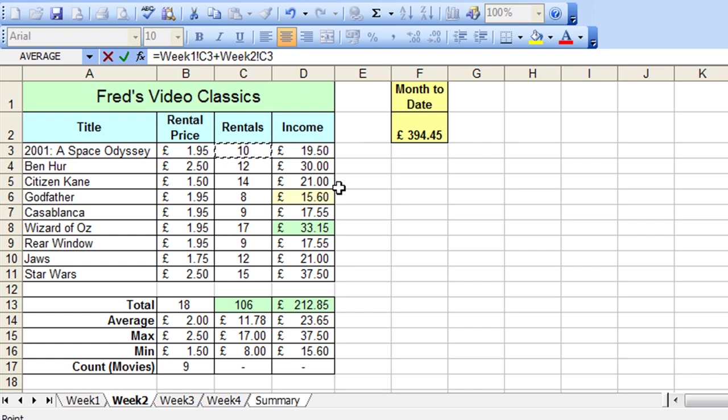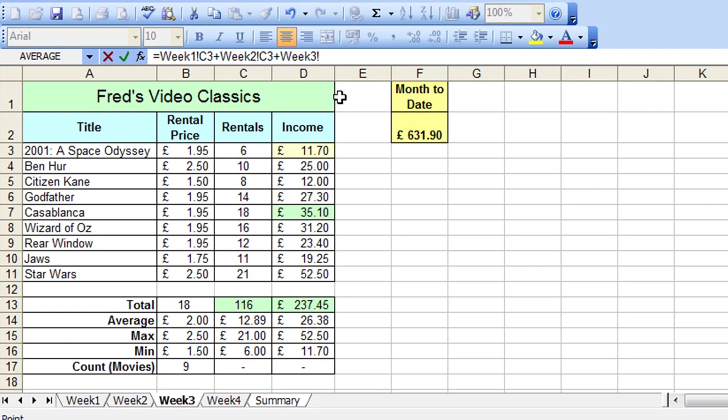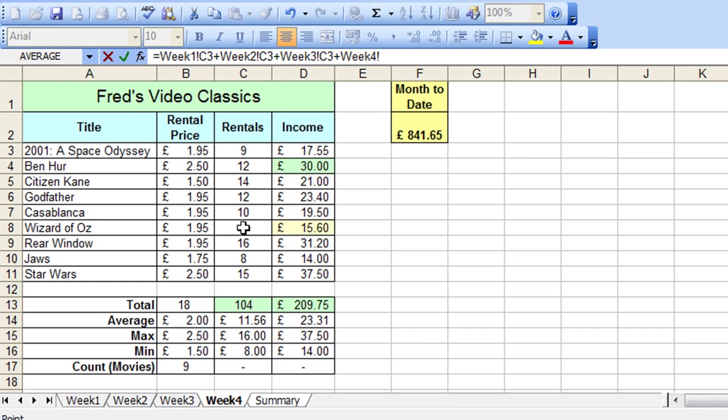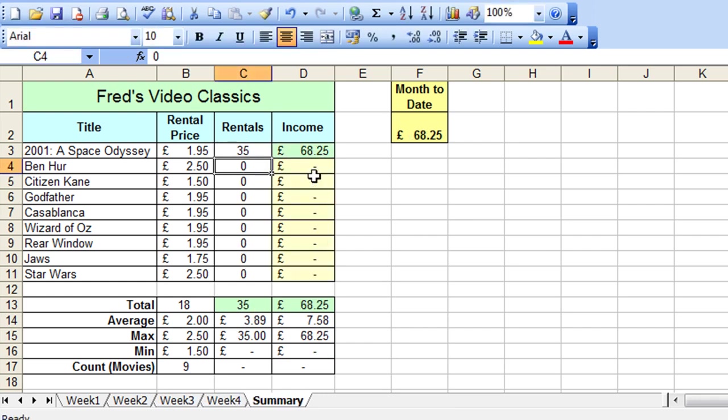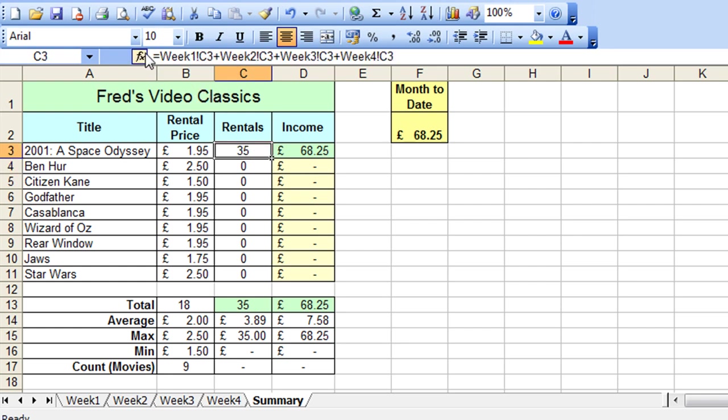Plus again on the keyboard, go to the same cell in week 3, plus again on the keyboard and finally click on the same cell in week 4. And then just press the Enter key to accept the whole thing. So if you look at the formula you'll see it's a bit long winded and complicated in its appearance. But all it does really is just take a value from each of the worksheets and add them all together.